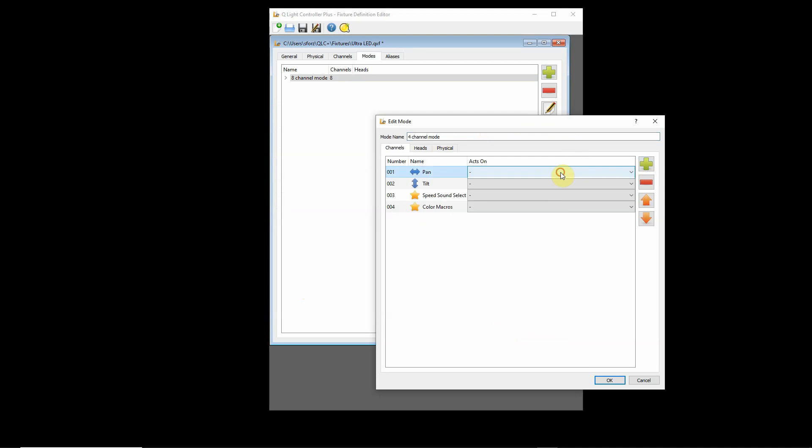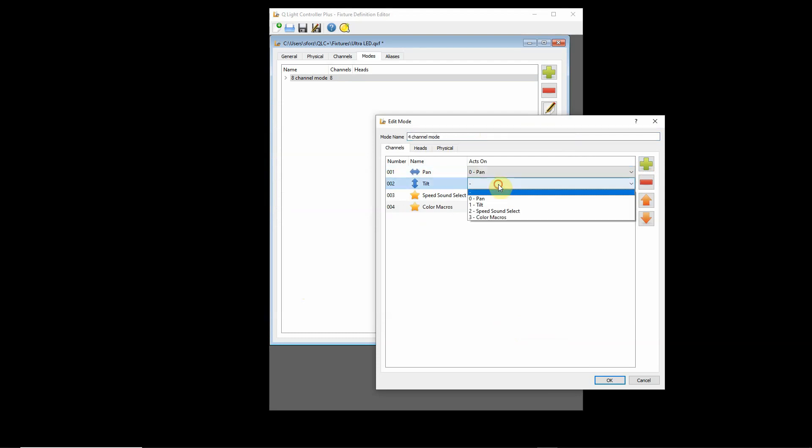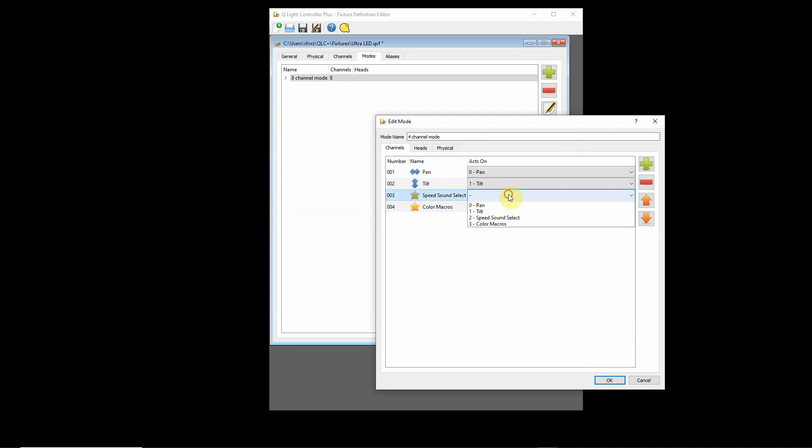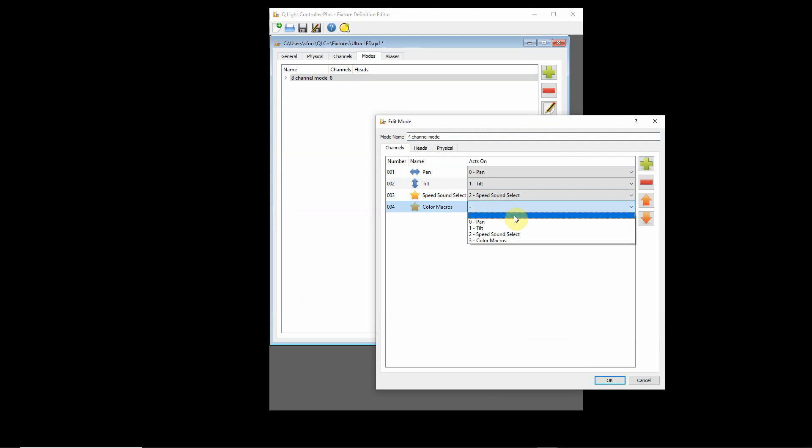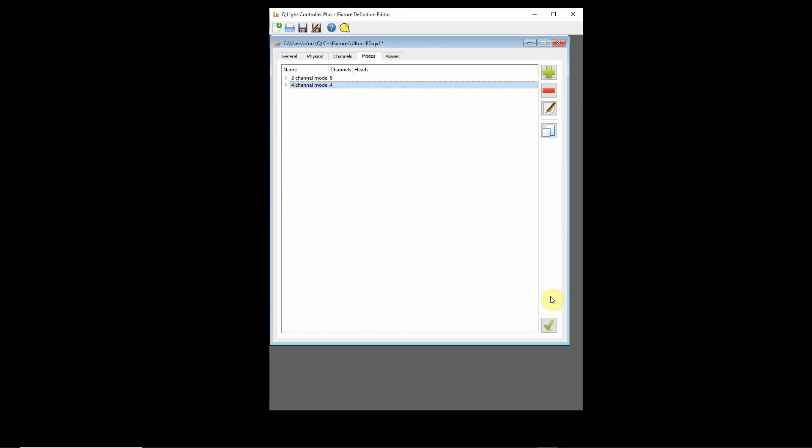Now I'm going to fix this here. Make sure that's running pan, make sure this is running tilt, make sure this is running the speed sound select, and this is running my color macros and say OK.